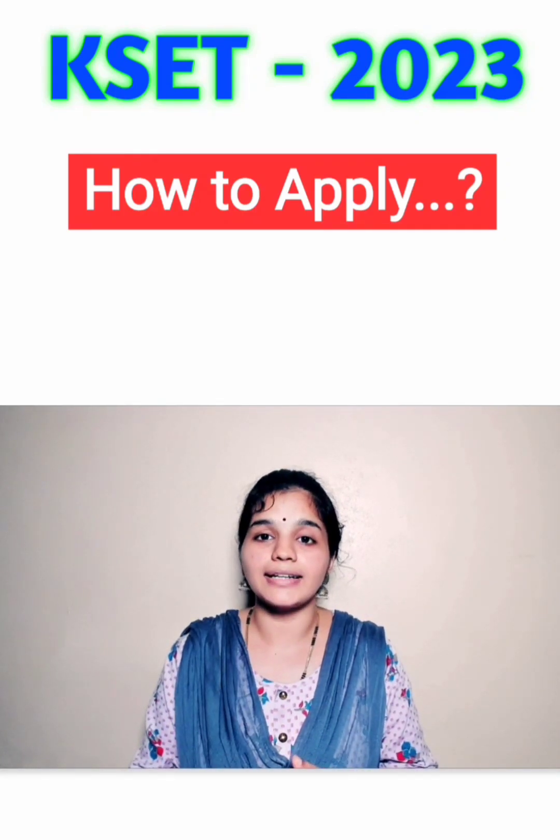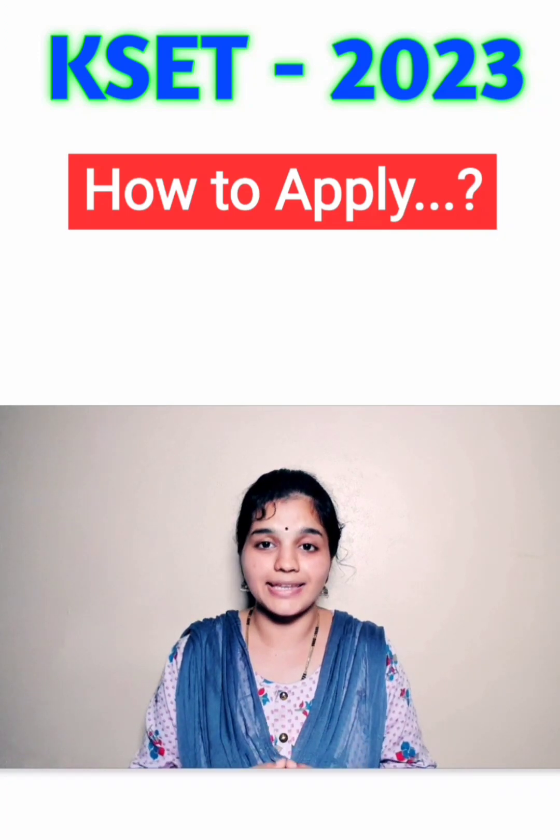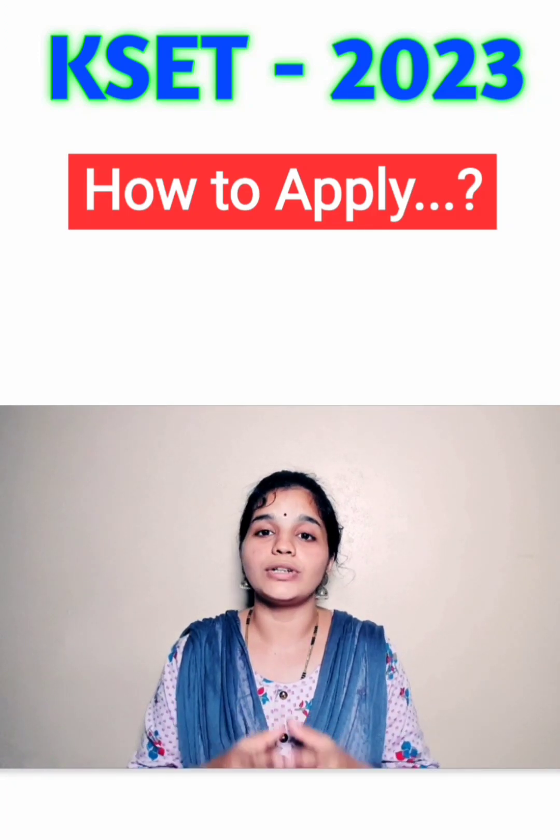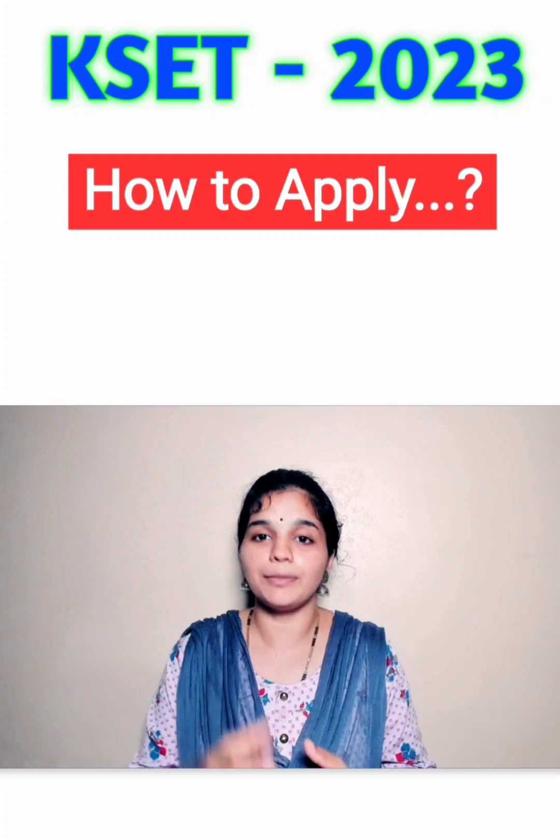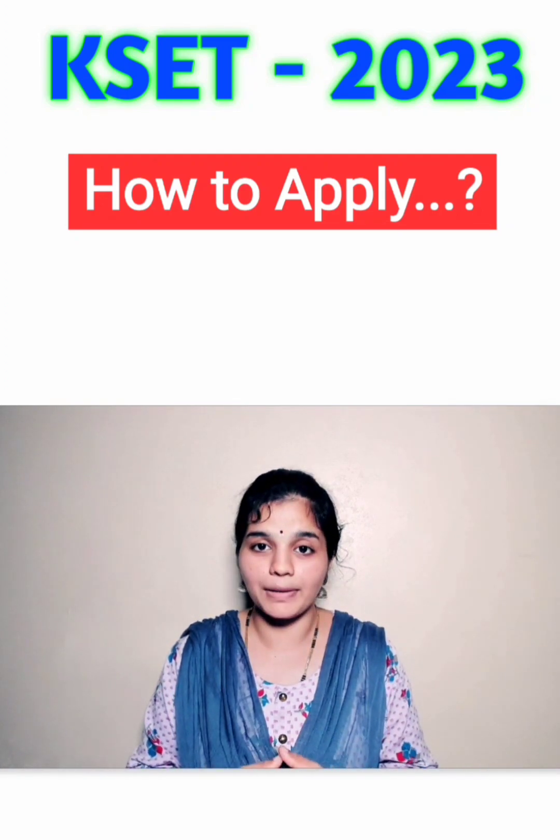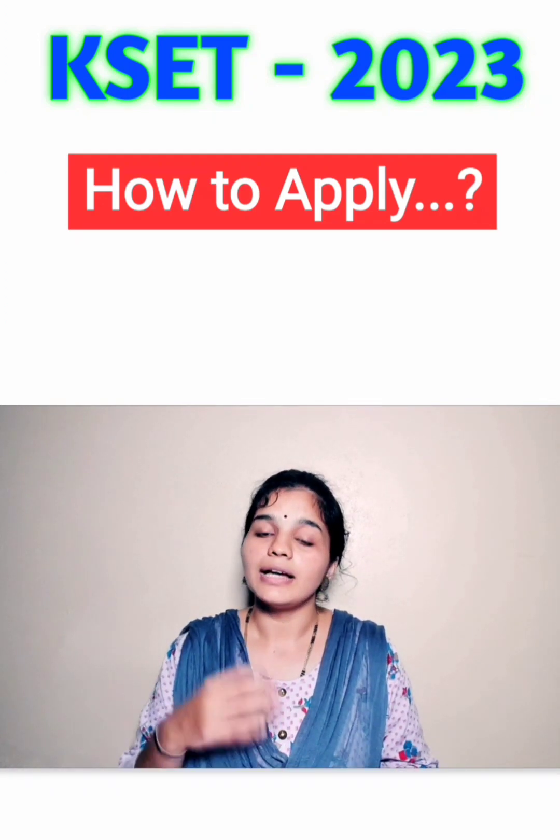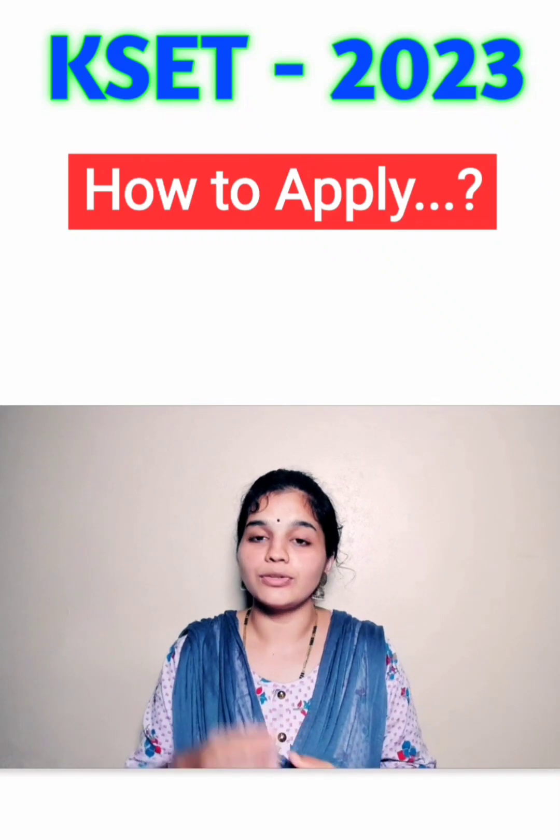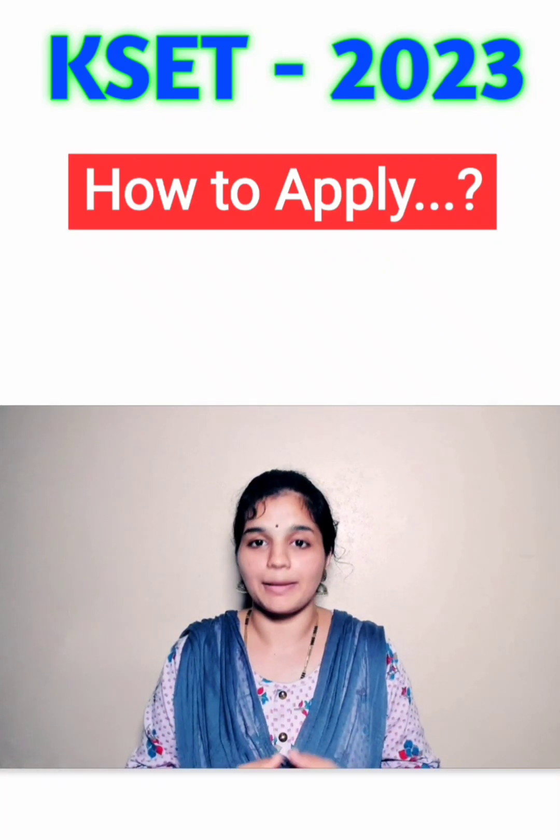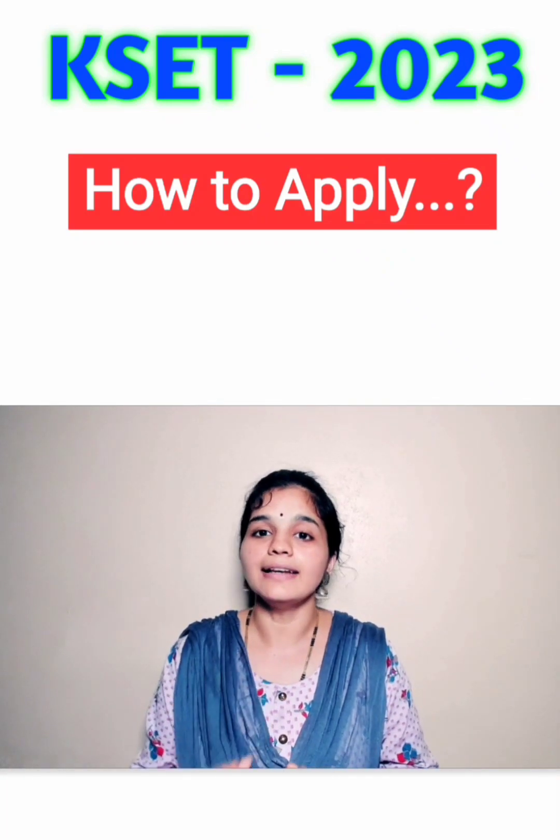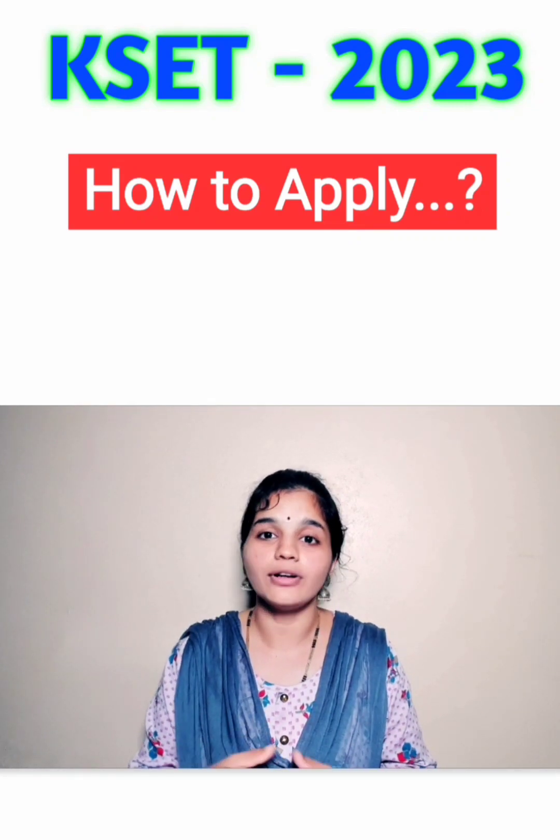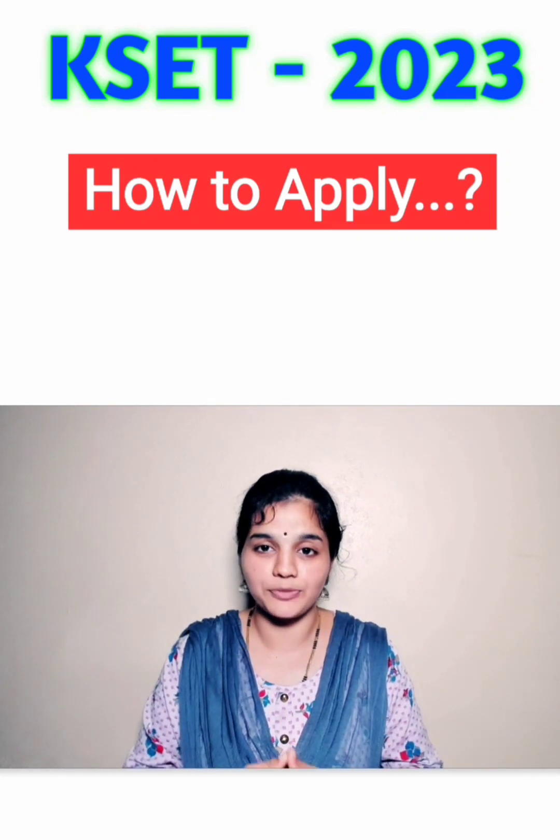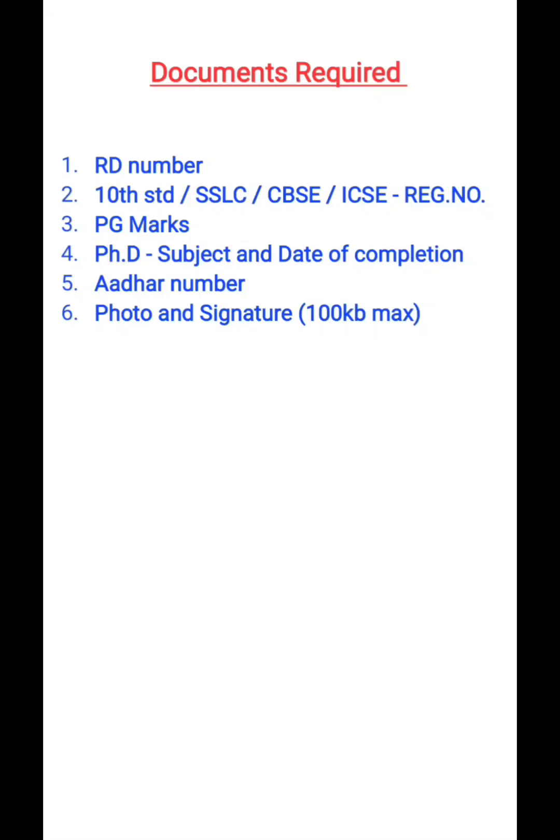Before starting how to apply through KEA website, you need to know what are all the documents that you should keep ready before you start applying online. Now I will tell you what are all the documents that you need to keep ready before starting to apply, and then I shall tell you how you can apply online for KSET 2023 examination.